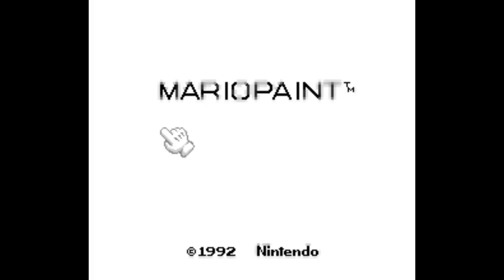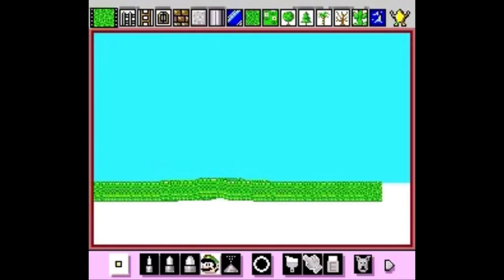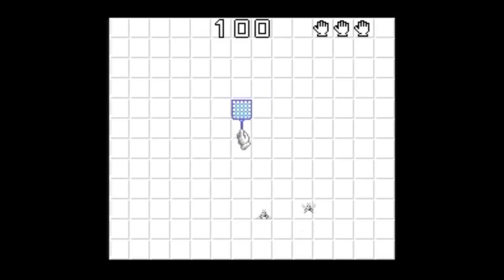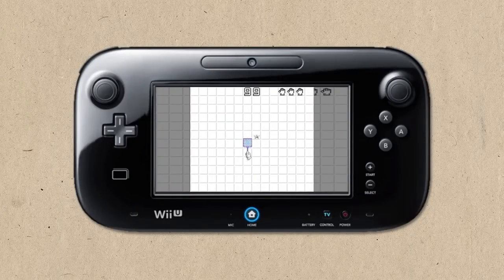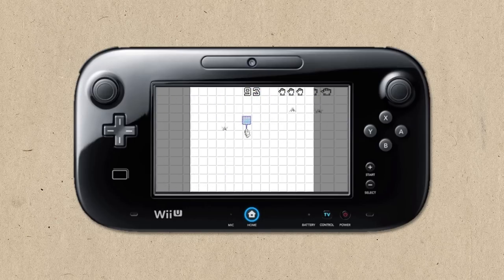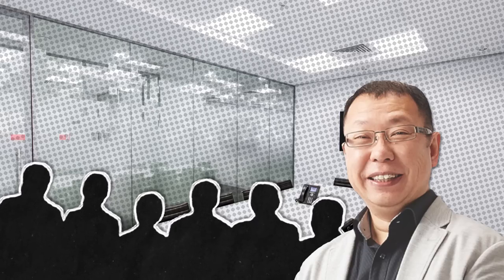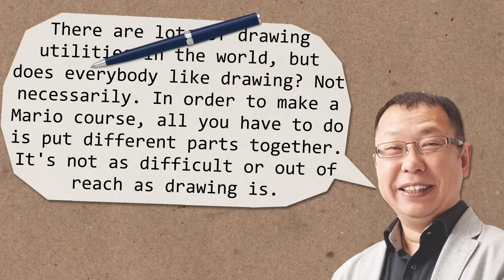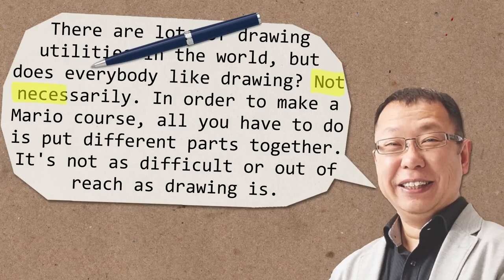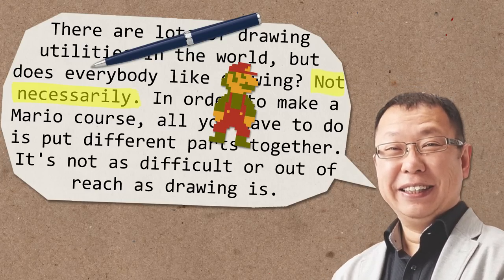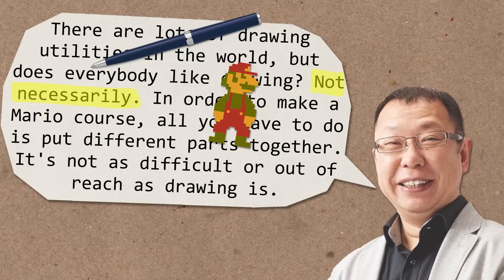Now separate from this, Tezuka had been doing some thinking of his own. For years, he had been wanting to develop a follow-up to the SNES title Mario Paint. In Mario Paint, players could paint, but also create short animations, compose music, swat flies! It was a surprisingly full-featured game, and Tezuka had long been wanting to develop some kind of sequel to it. When he saw Nintendo's Wii U console in development, he knew that the system's touch screen and stylus combo would be absolutely perfect for a new Mario Paint entry. When the Tools Team showed up with their level editor tool, Tezuka knew straight away that these two ideas could be combined into a really great experience. In his words, there are lots of drawing utilities in the world, but does everybody like drawing? Not necessarily. In order to make a Mario course, all you have to do is put different parts together. It's not as difficult or out of reach as drawing is.